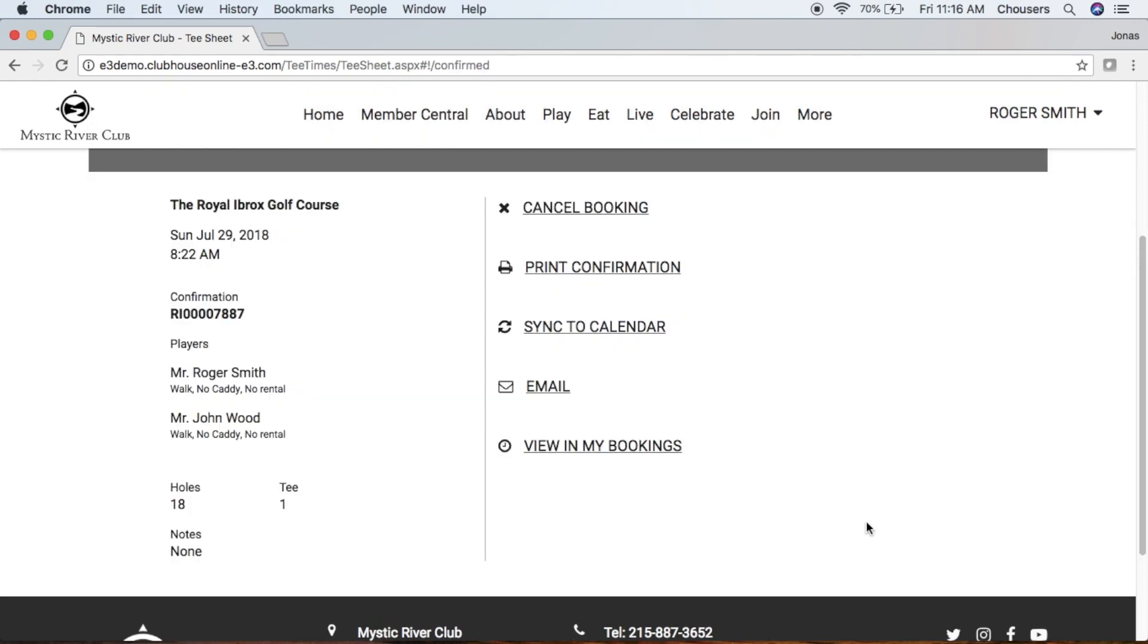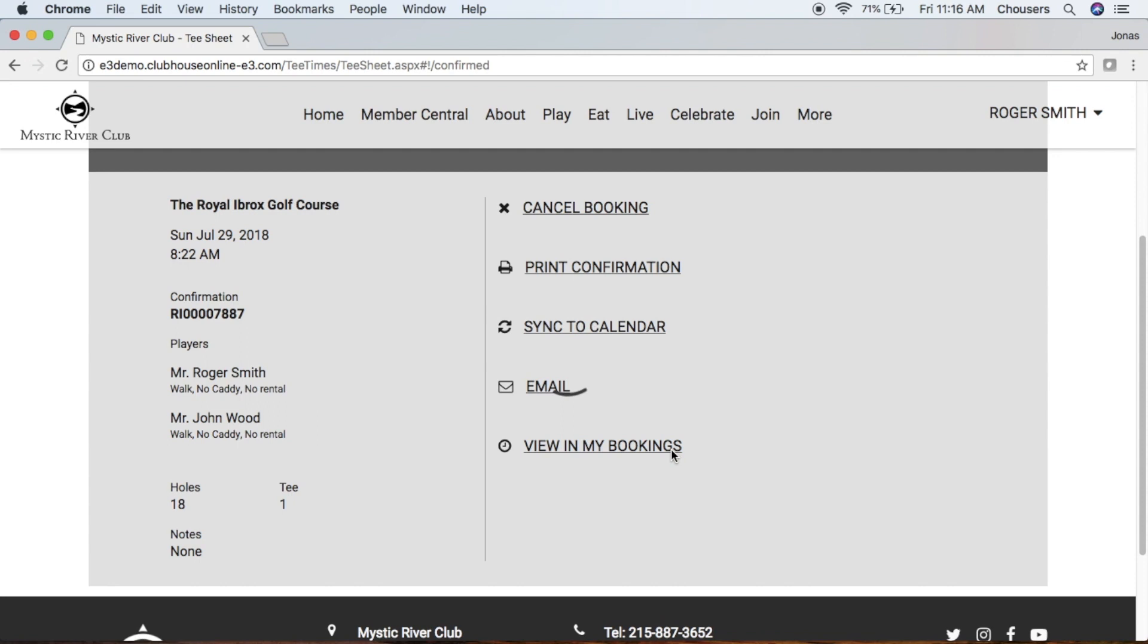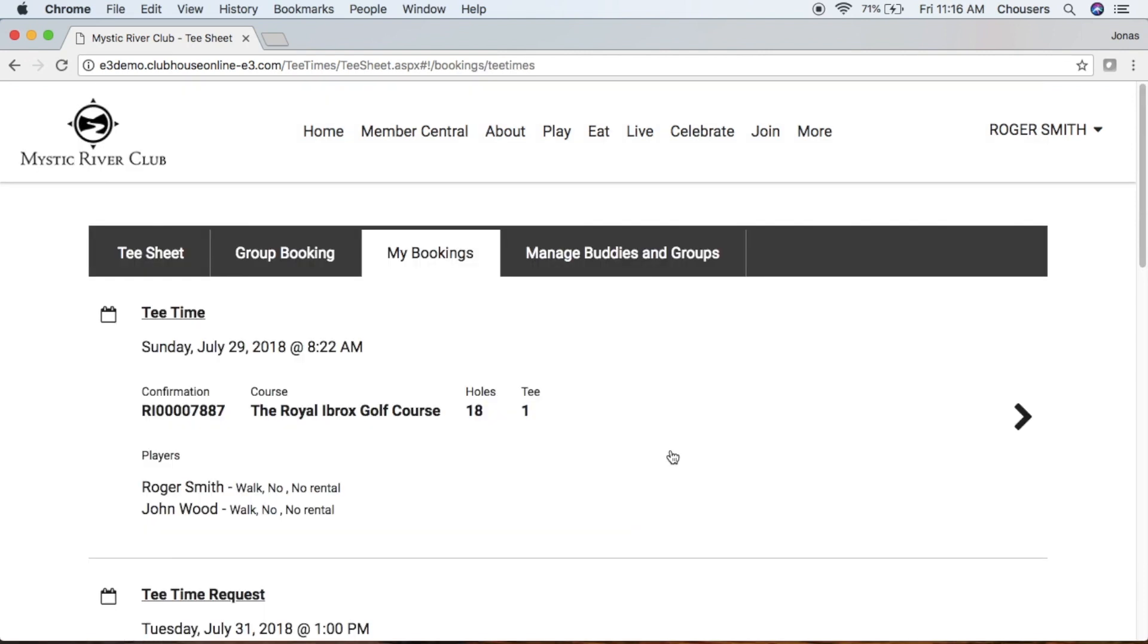From here on the left hand side you can see that our player preferences have been updated. And if we also navigate over back to viewing our bookings, you'll notice that we can see those changes here as well.